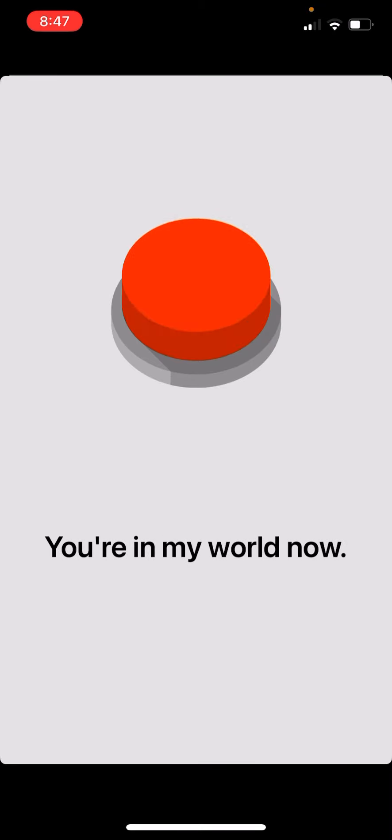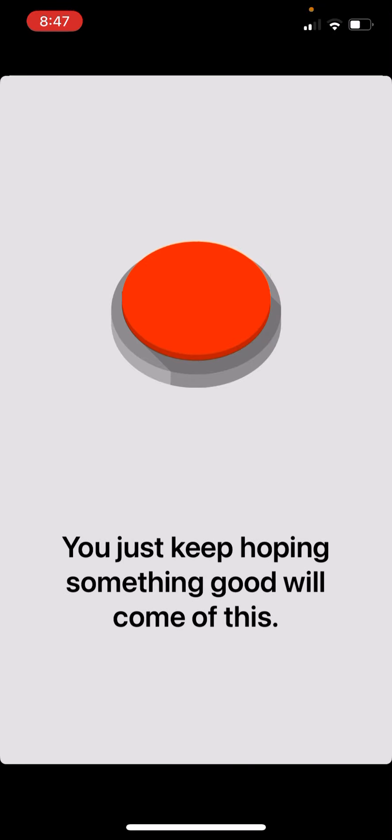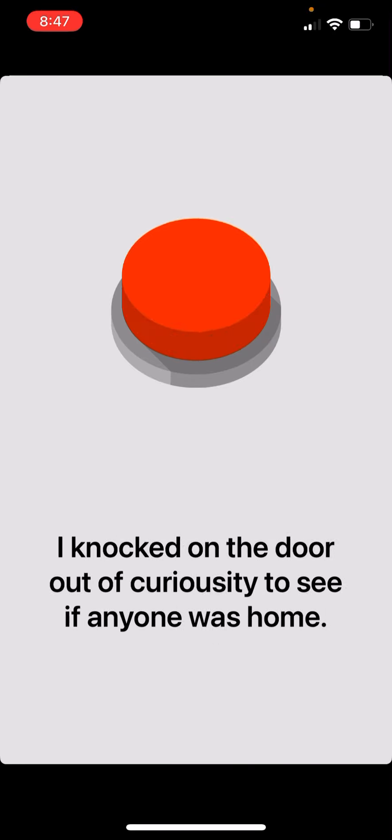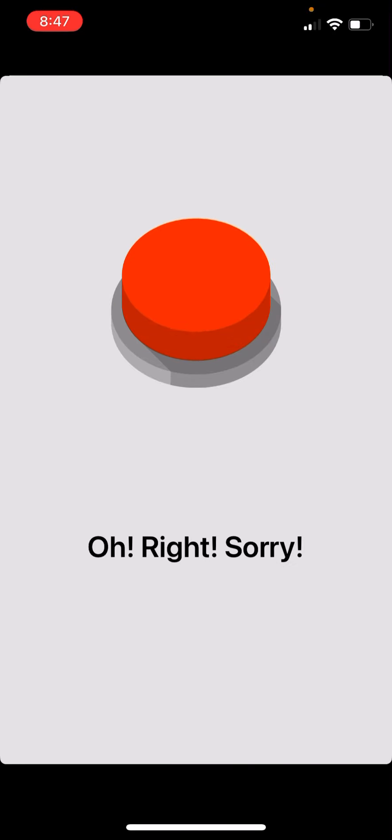Bro, how long is this conversation? I'm literally just pressing a button!